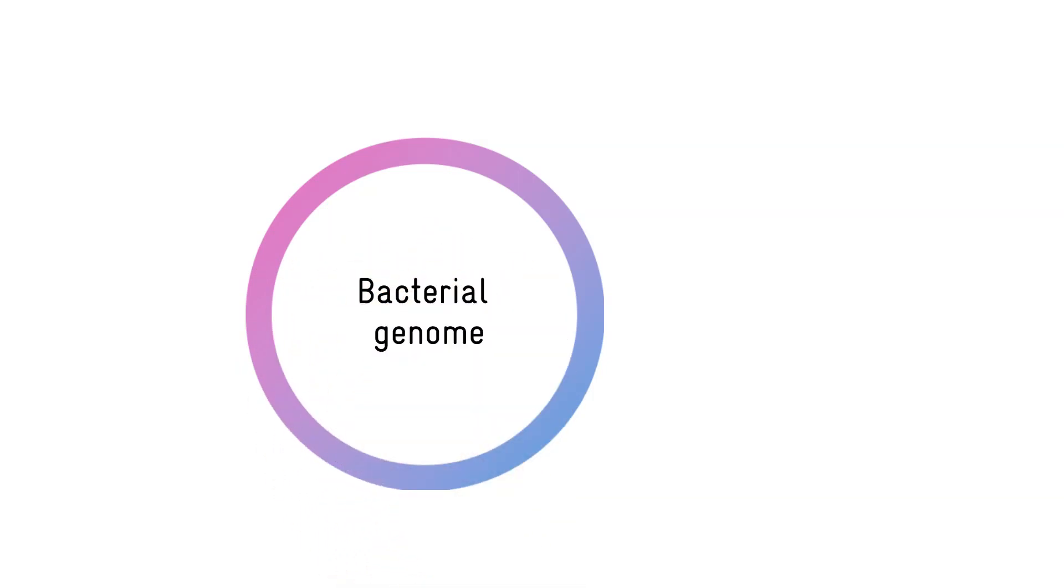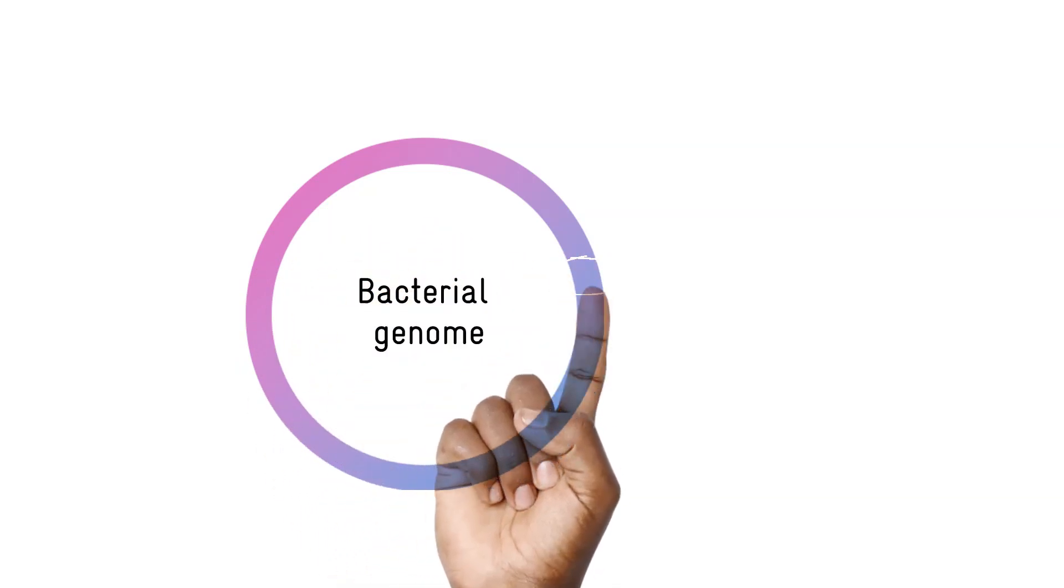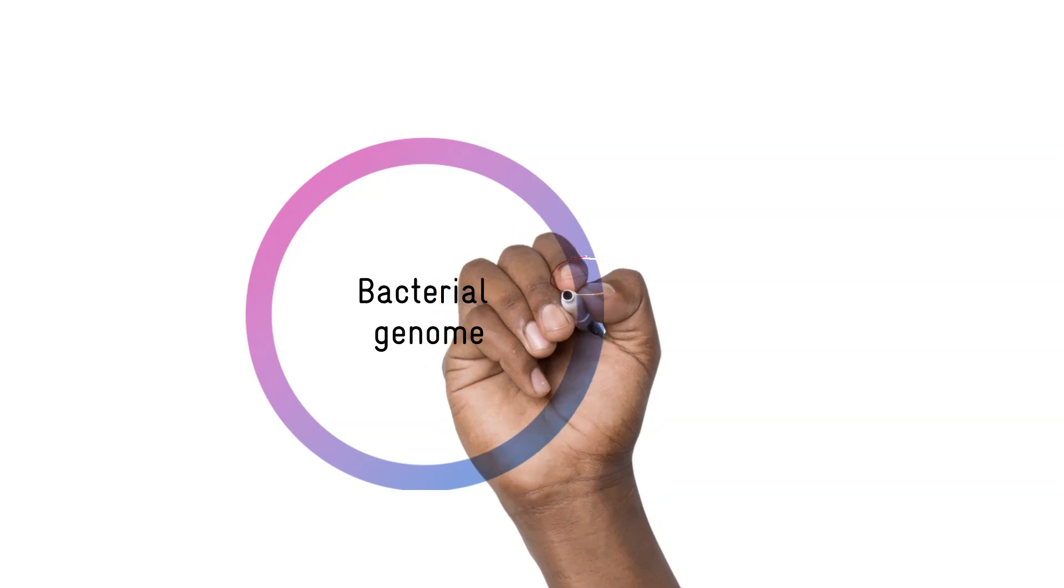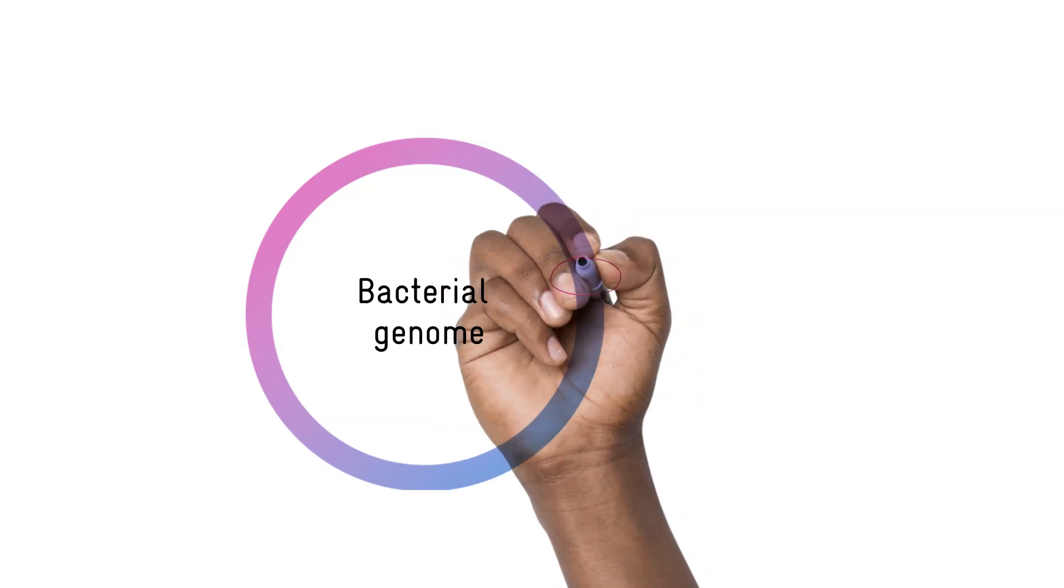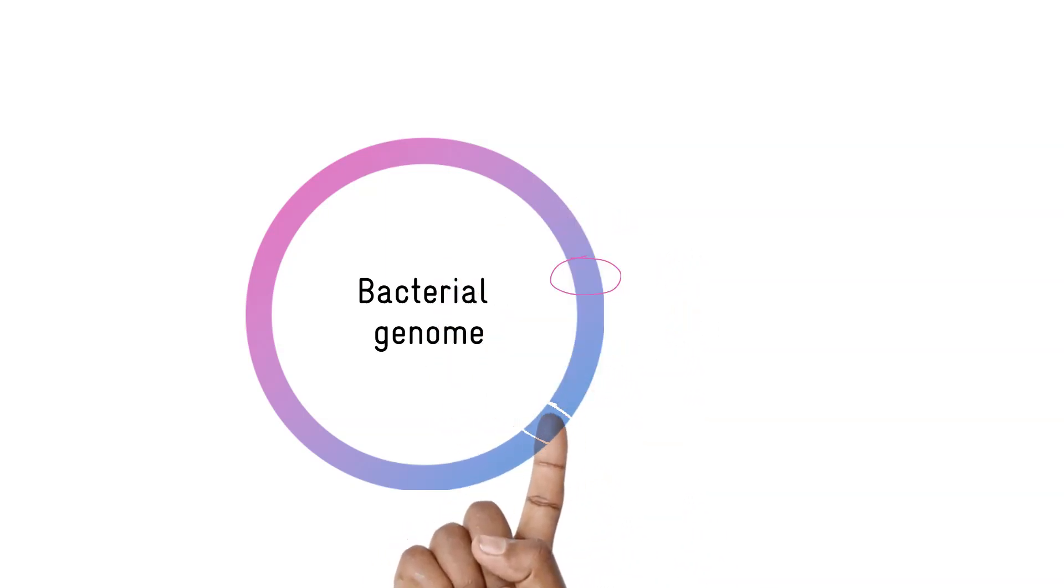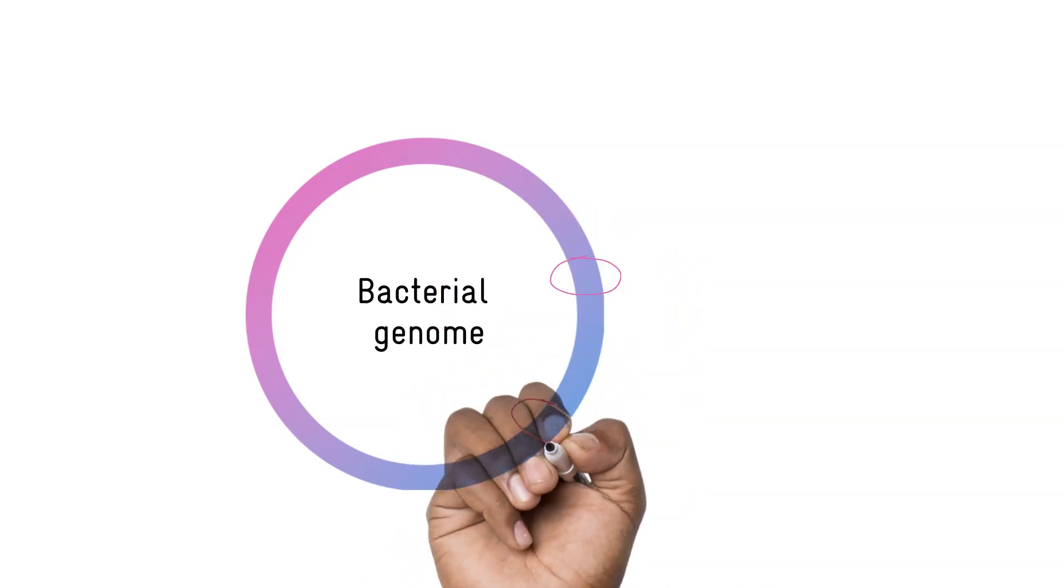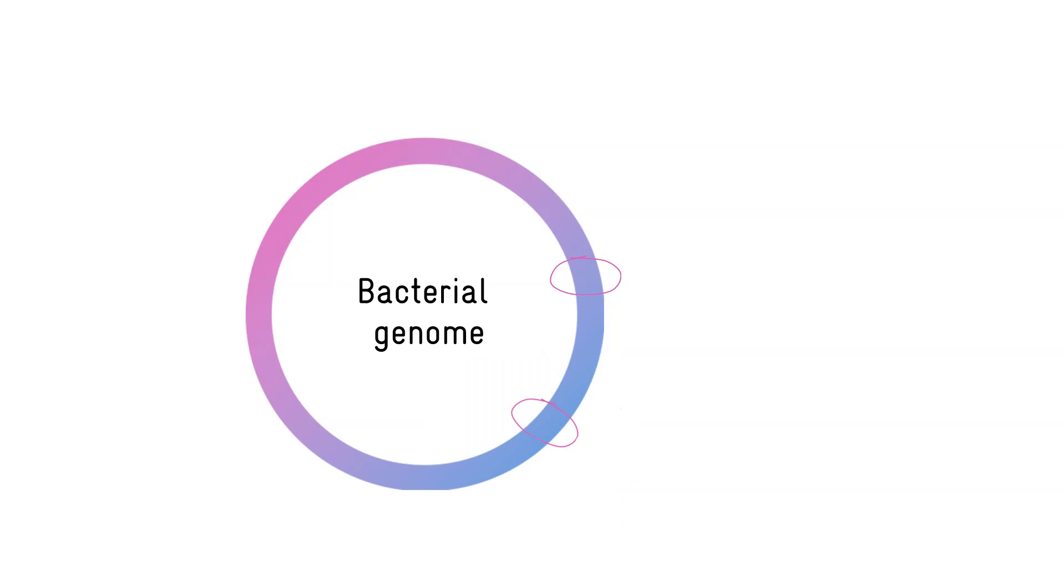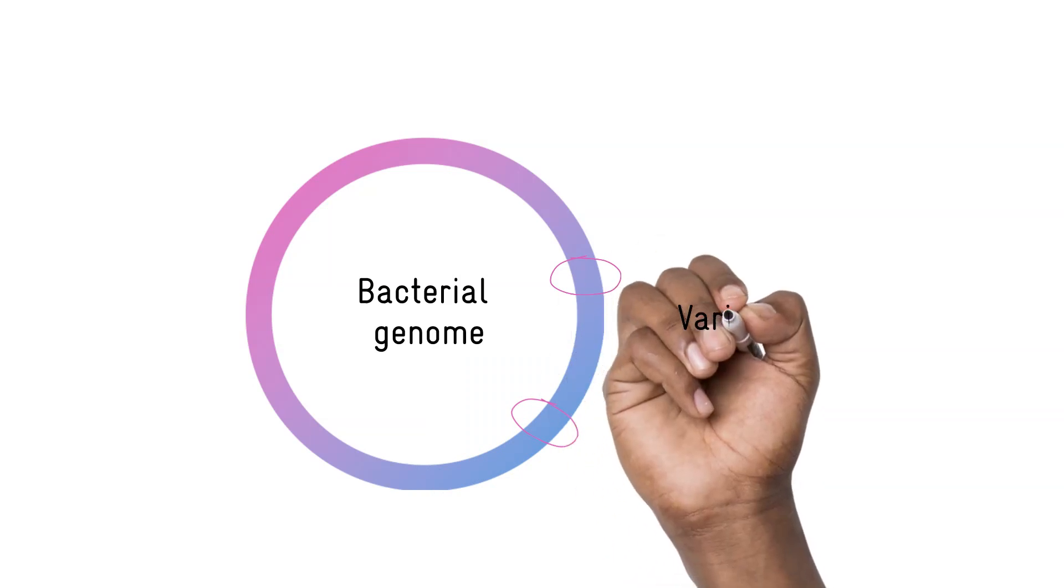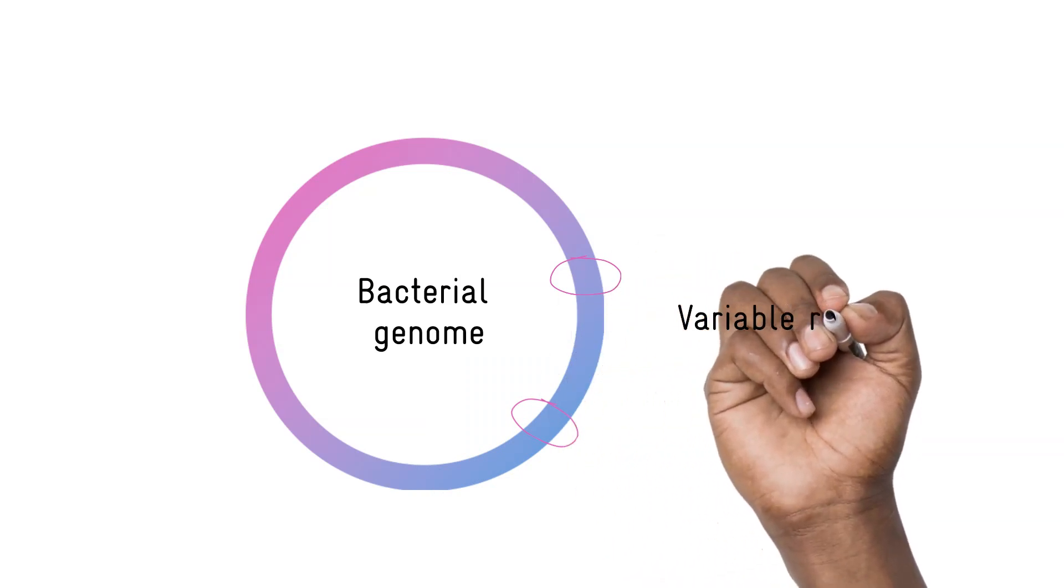And to make things simpler, research has shown that certain regions of the bacterial genome contain enough information to identify the genus or species of your bacteria alone. These regions are known as variable regions, V1 to V9.